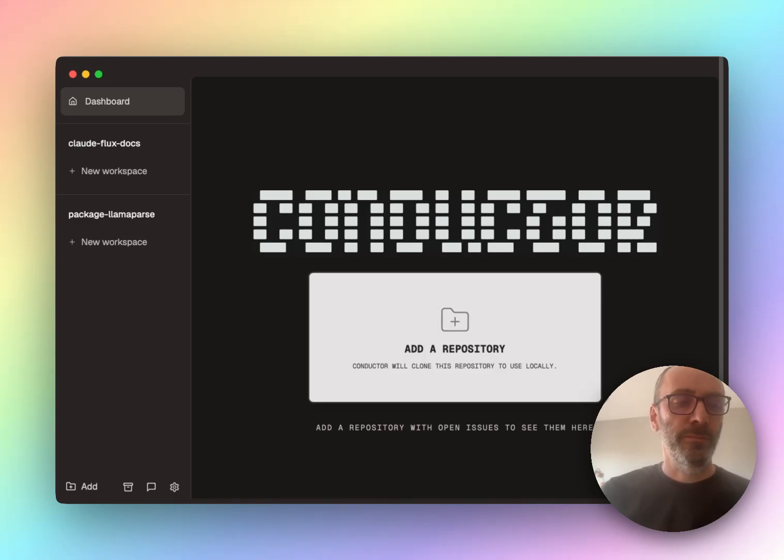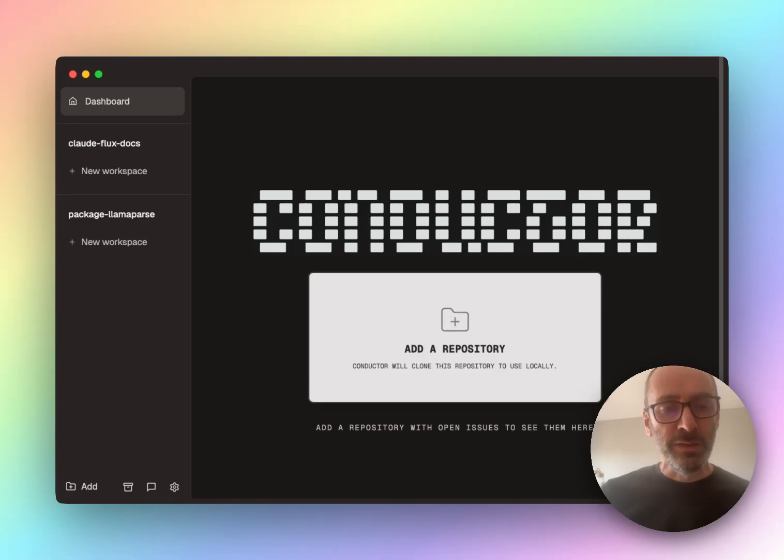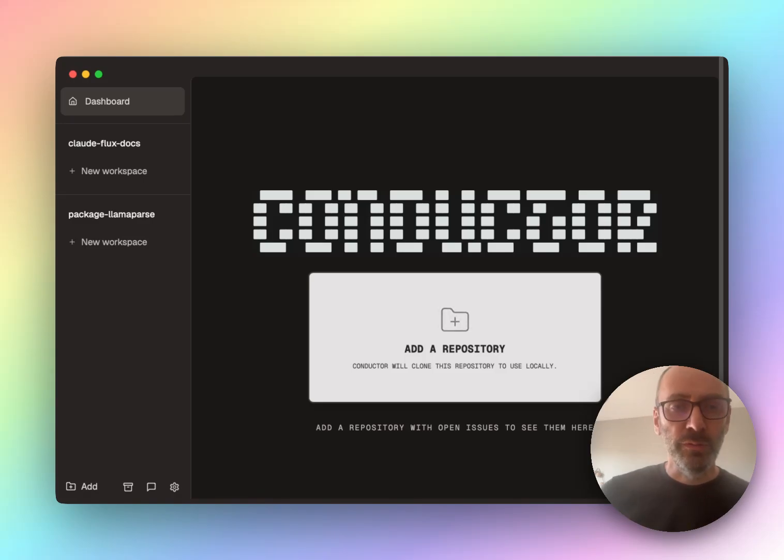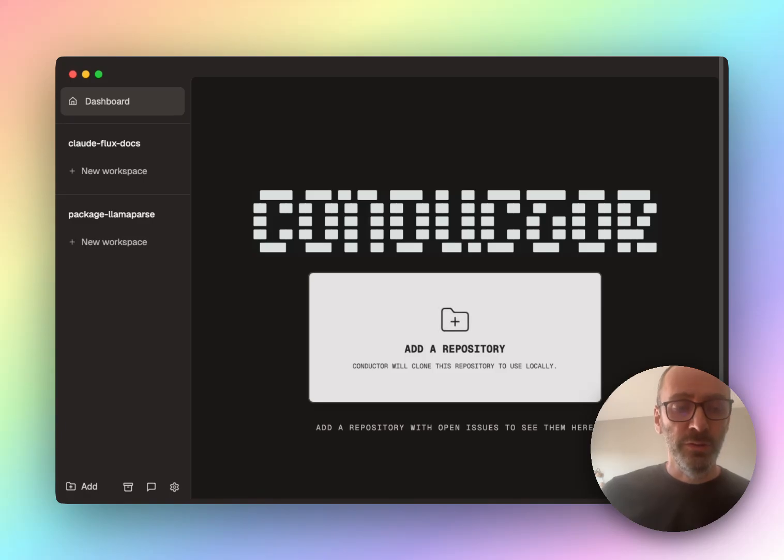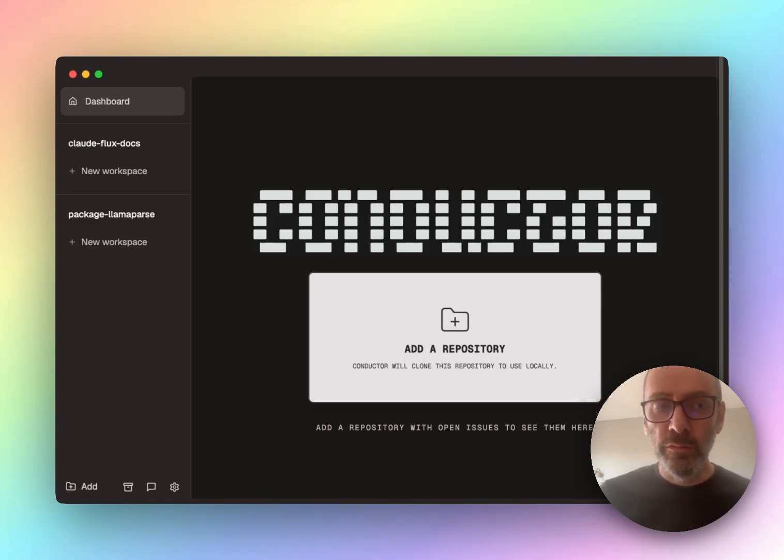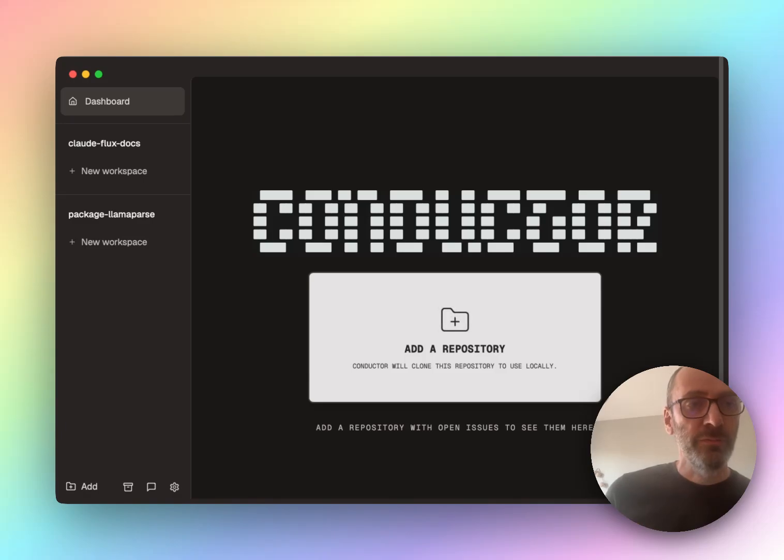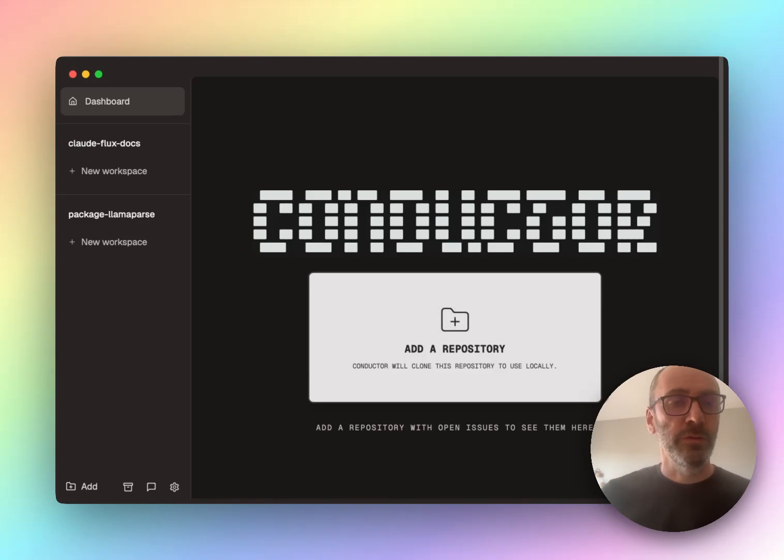So if you haven't used this before, or for those who are not engineers, CloudCode is an agent by Entropic. It runs in the terminal and it has really good product market fit right now because it's just really good. Engineers use it to write little bits of code or more and more as we get better at it and start learning all the tricks.